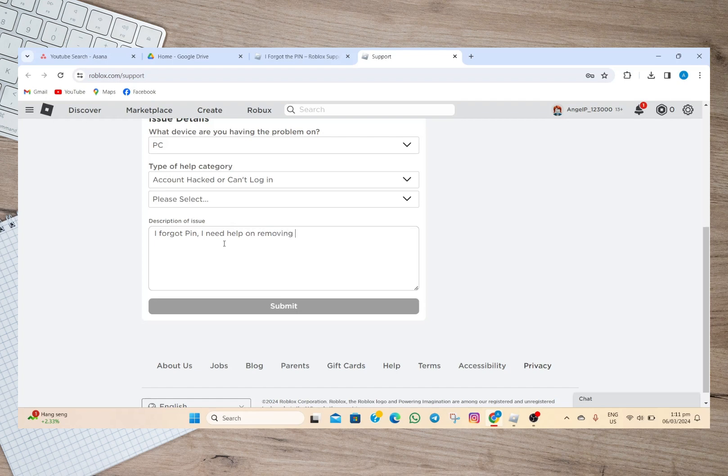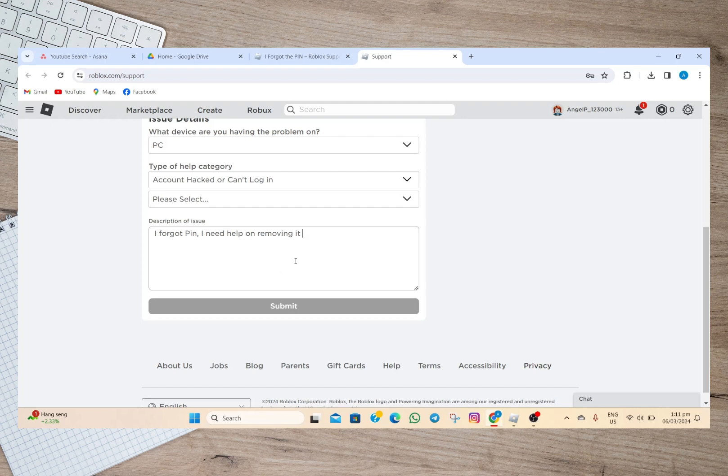As for me I'm just going to type here 'I forgot PIN, I need help on removing it.' If you have any other information regarding your issue, simply type it here. Once you're done, simply tap on this submit option.